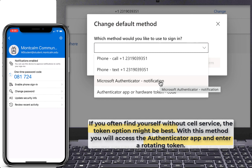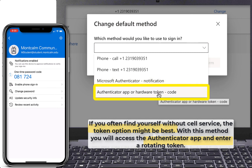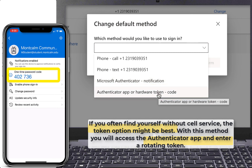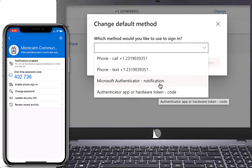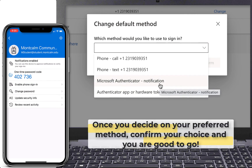If you often find yourself without service, the token option might be best. With this method, you will access the Authenticator app and enter a rotating token, as you see on the mobile device on the screen. Once you decide on your preferred method, confirm your choice and you are good to go.